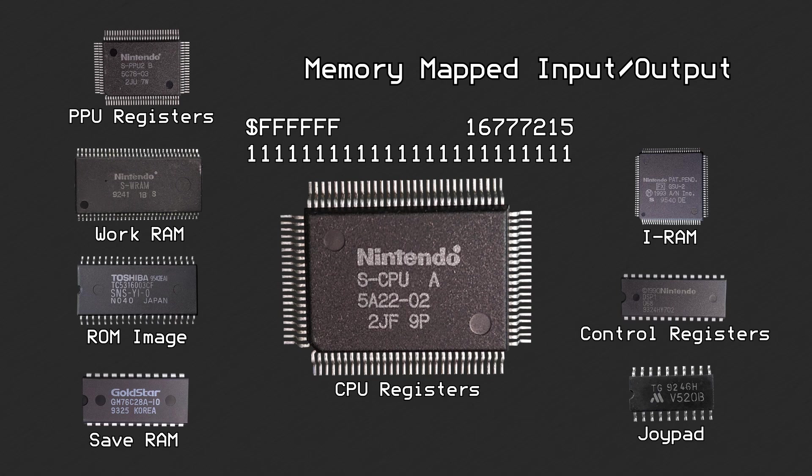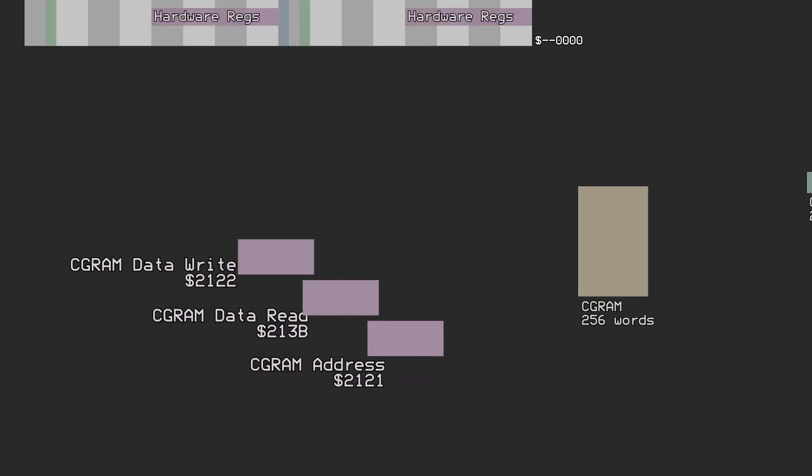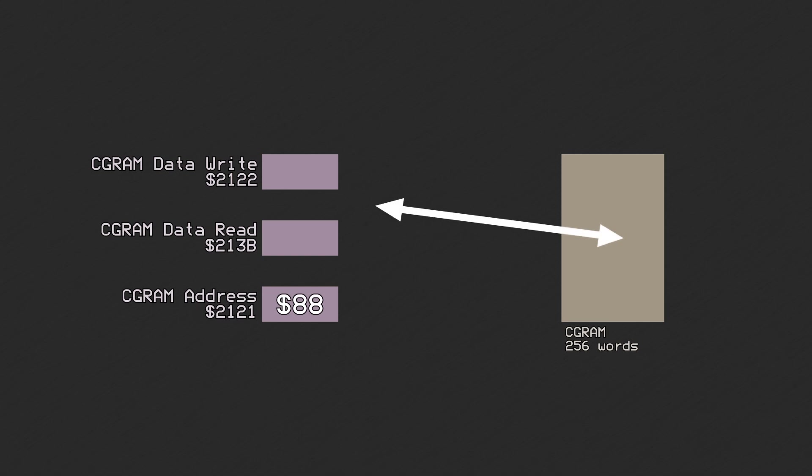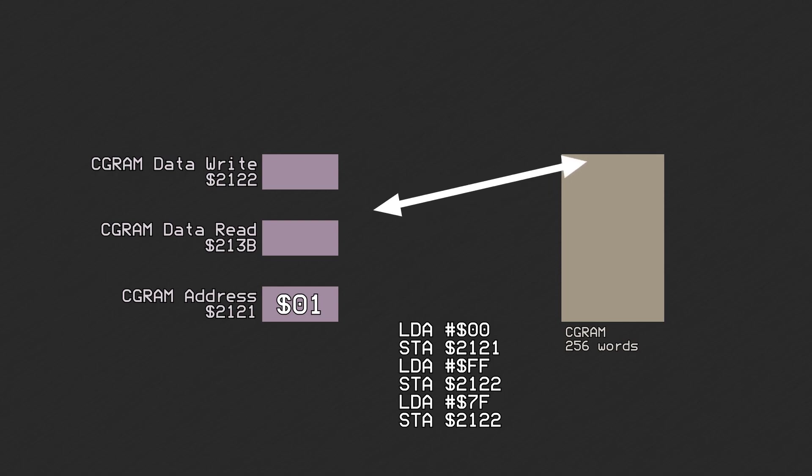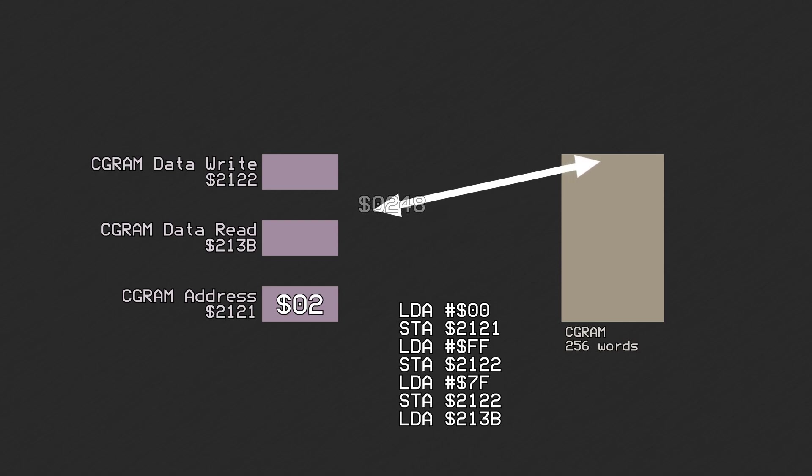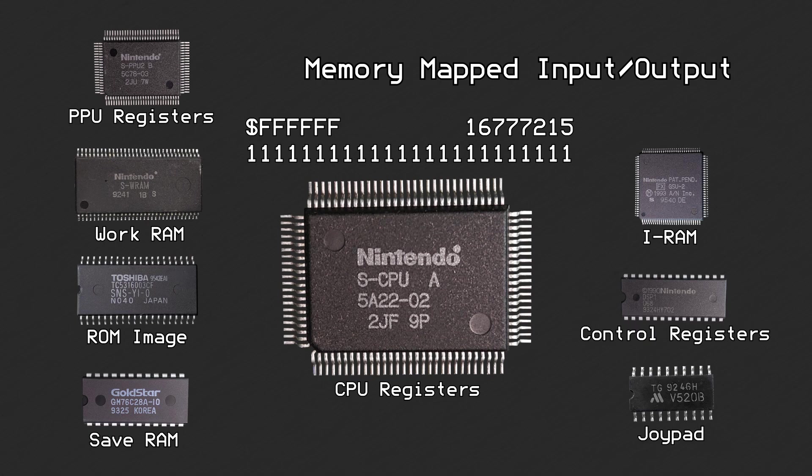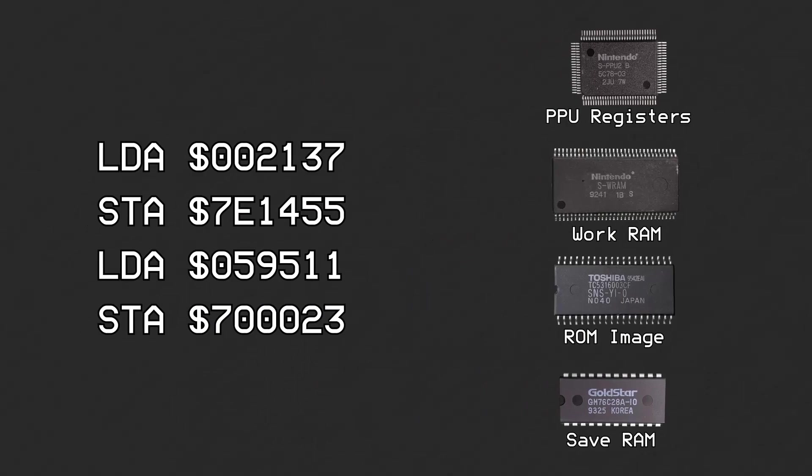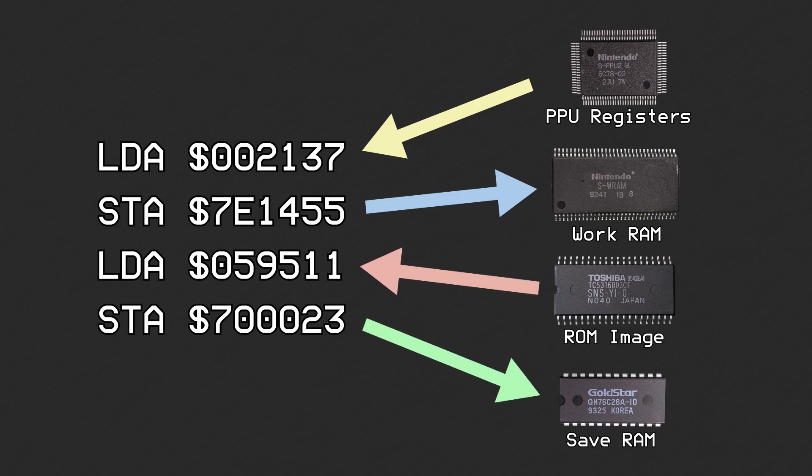Like mentioned in a previous video, most of these are memory-mapped input-output devices. This means that a portion of the SNES's address space is reserved to access each region. The address space is 24 bits wide. This allows for 2 to the 24, or 16,777,216 different locations to allocate to any and all of these different things.